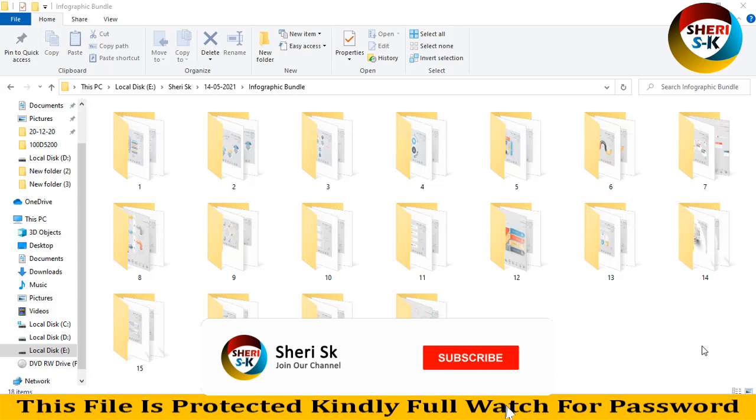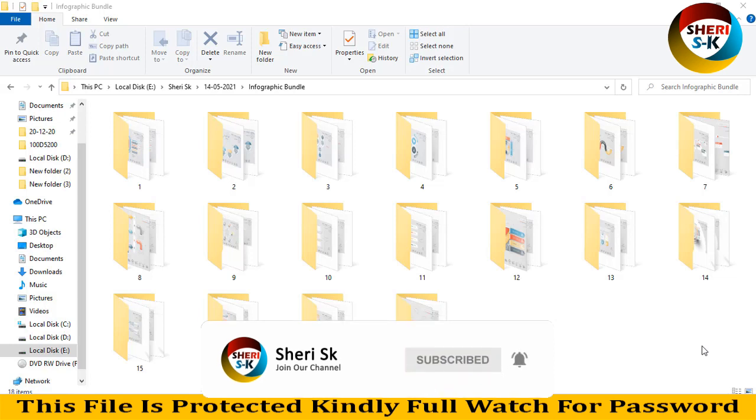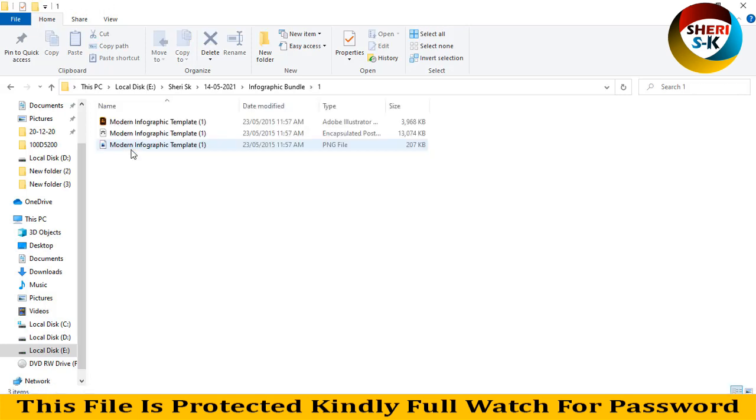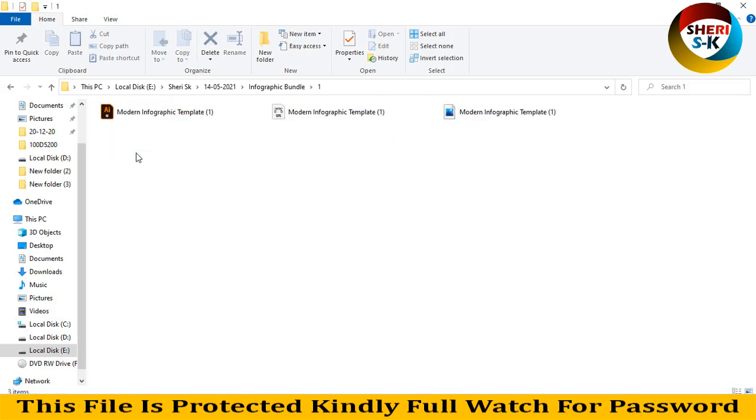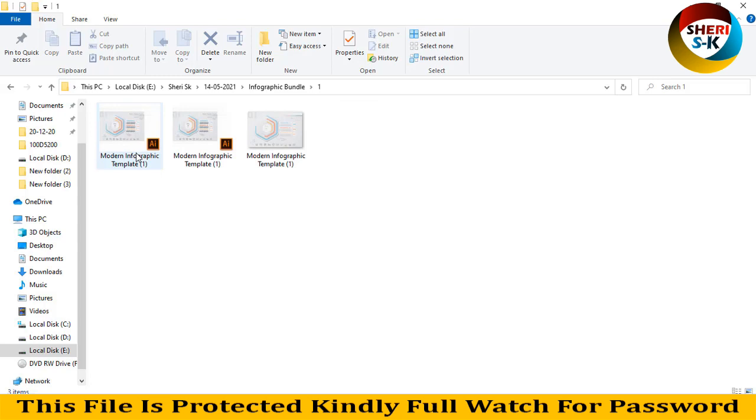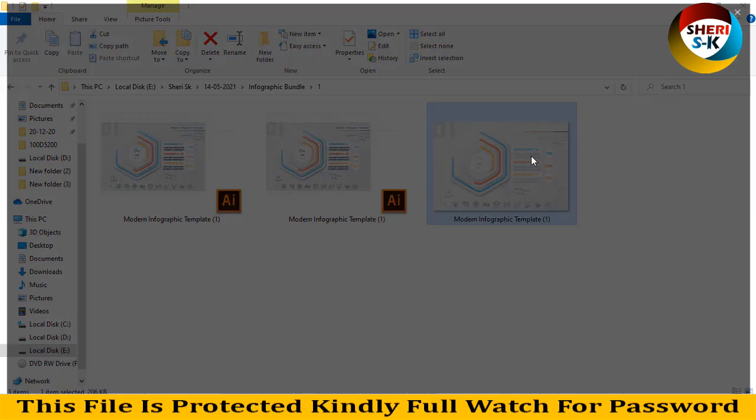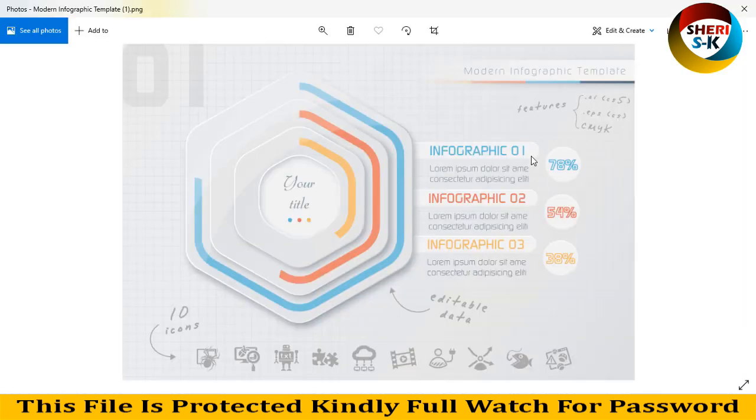Welcome friends, I hope you're well. Today's tutorial is about an infographic bundle with 18 templates in AI and EPS files for Adobe Illustrator users. Here is just a preview.